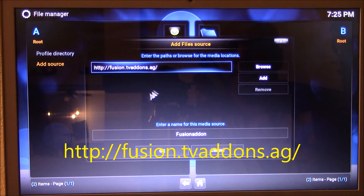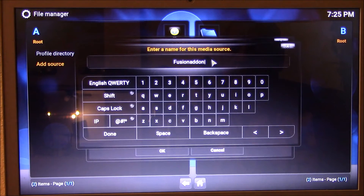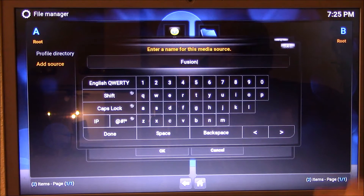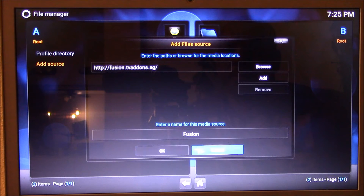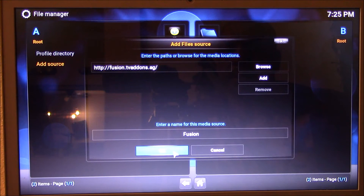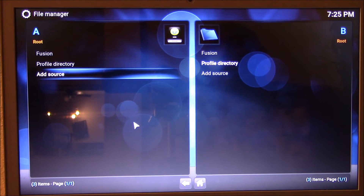Now that should be correct. We're gonna click Done and we're gonna give it a name - let's just call it fusion. Keep it close so it doesn't create any problem. We're gonna click Done and we're gonna click OK, and it went in. That means it looks like it's taken in.